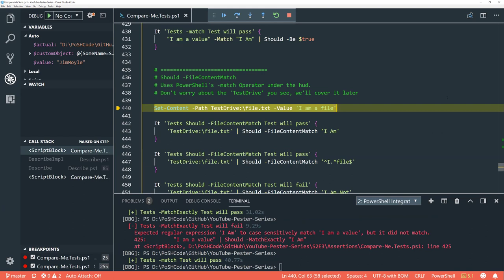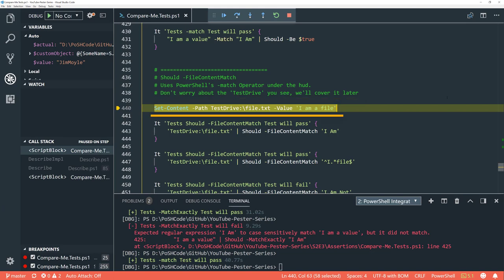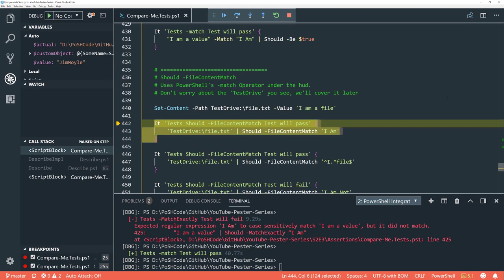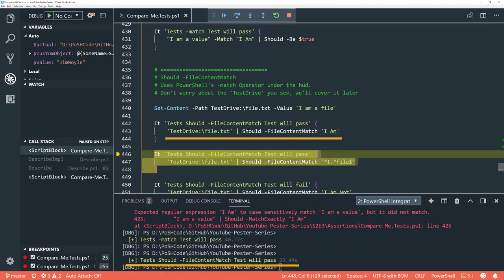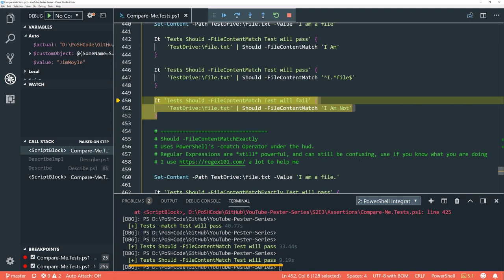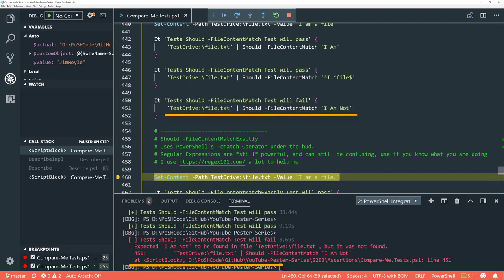These file content assertions are more interesting because they look inside a file to check whether the regex matches. We set the content of a file — don't worry about the 'TestDrive' path, that's part of Pester and we'll go into that in a later episode. We look to see if that content regex-matches 'I am' and it does. We also have a slightly more complicated regular expression and we can see that matches as well.